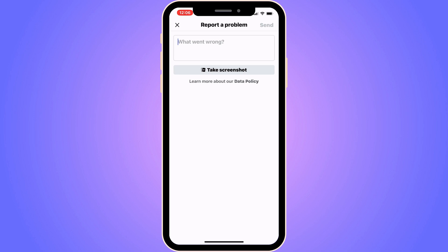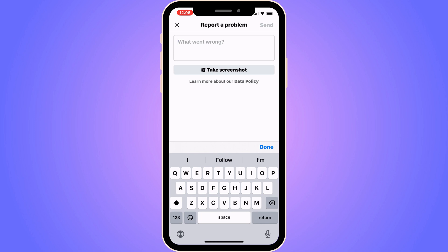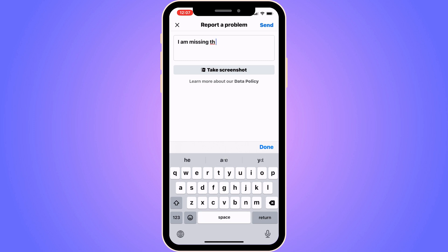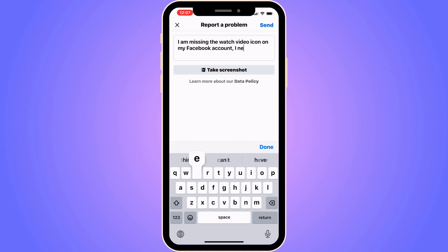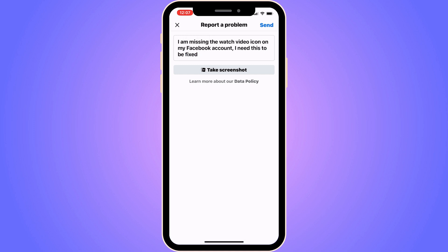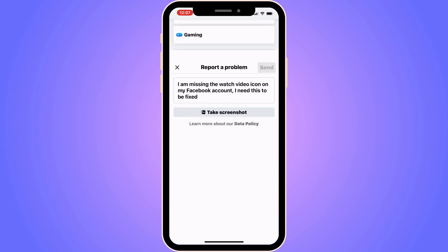Now you need to write the following for them to be able to actually fix this issue: "I am missing the watch video icon on my Facebook account. I need this to be fixed." When you have written this, click on Send in the top right corner.